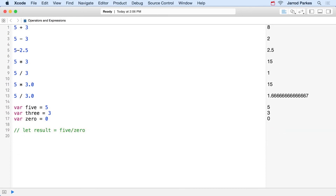There's one more operator I want to introduce which belongs with add, subtract, multiply, and divide — and that's the remainder operator, also called the modulus operator. Many times you'll hear it called mod for short. The mod operator allows us to perform division and then return only the remainder.